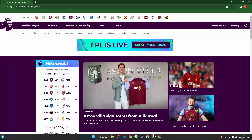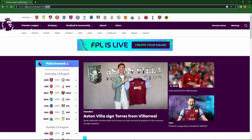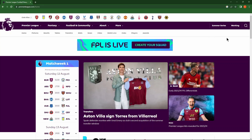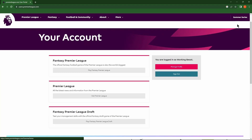Go to browser. Open the Premier League site. Click working on the menu. Now click Manage profile.